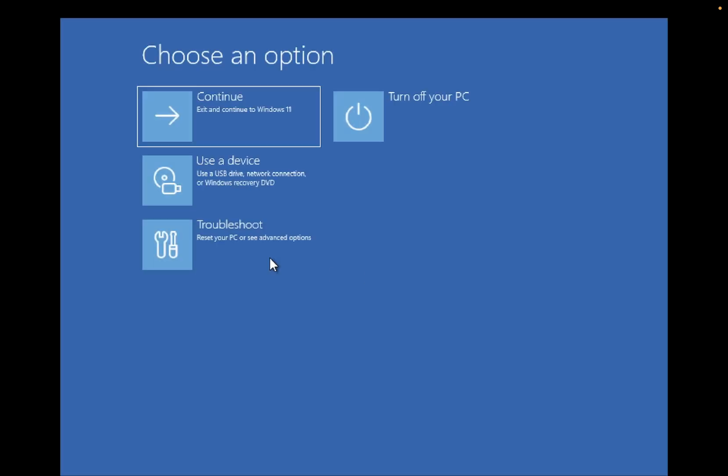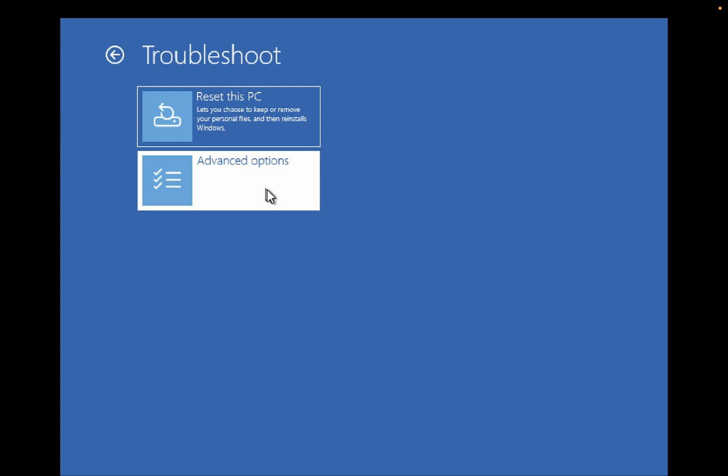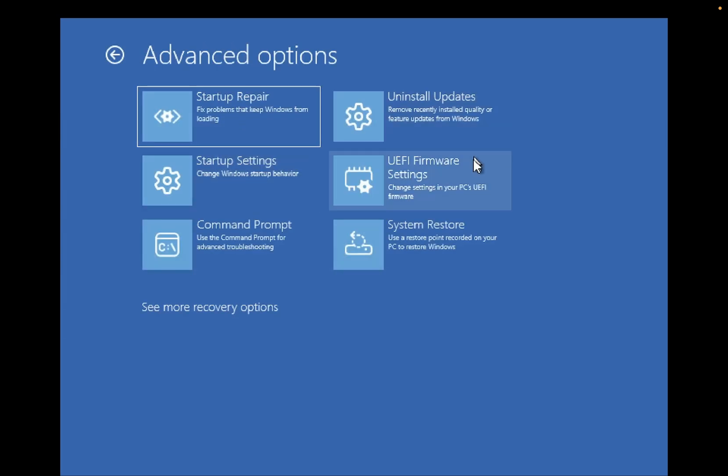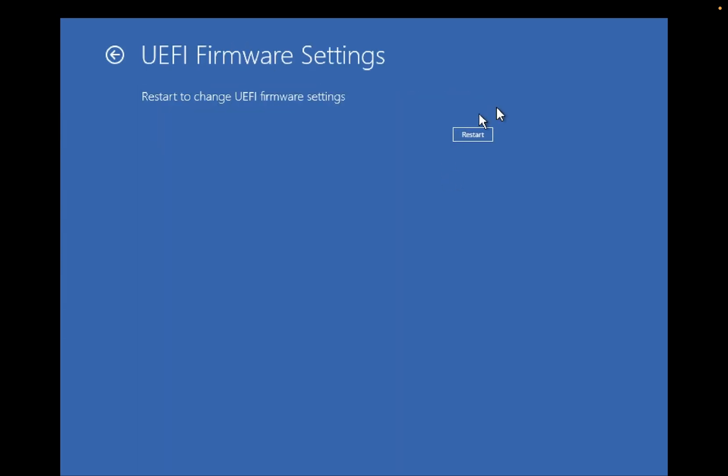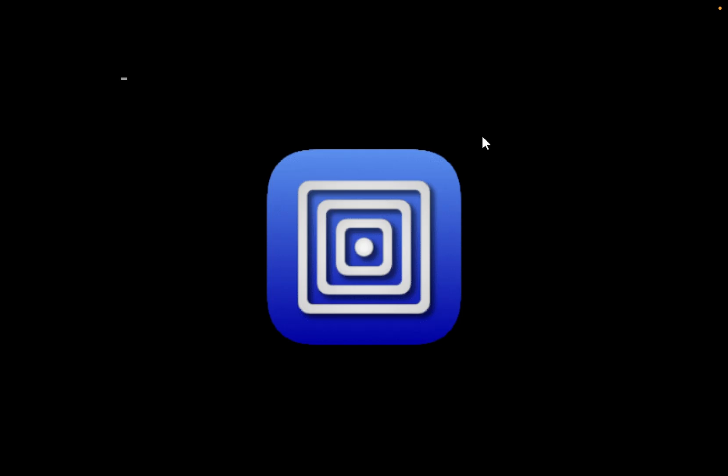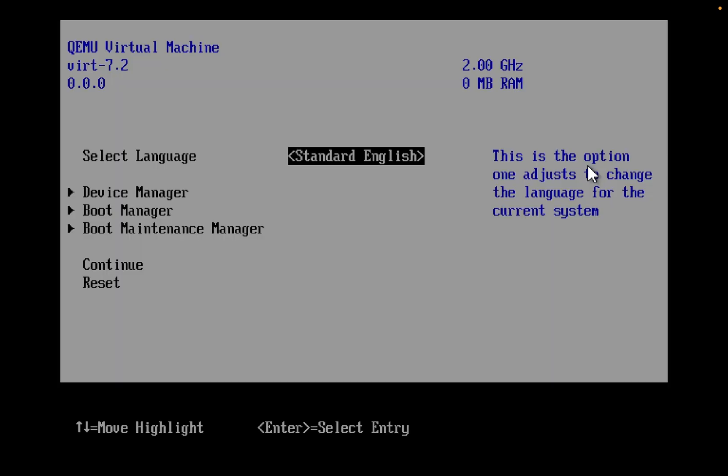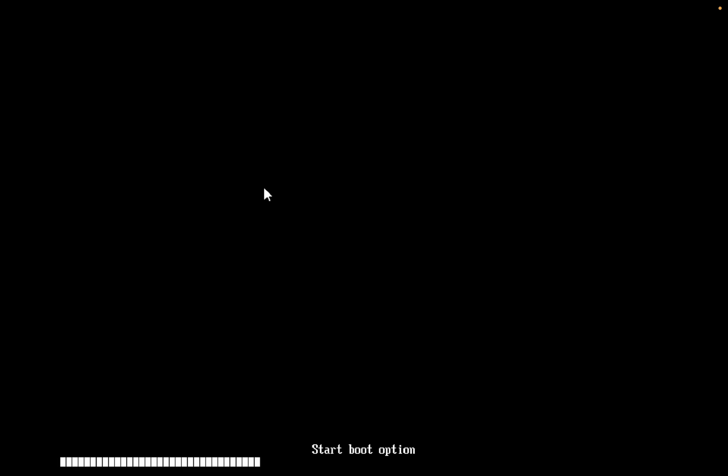So now this is the second way. Same option you need to go here and you should be able to access your BIOS again. Okay, and now I will show you the third way with the help of Command Prompt directly.